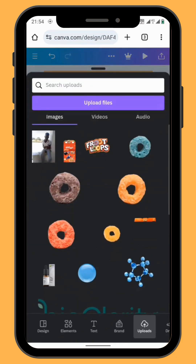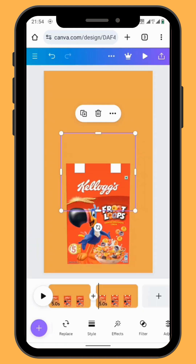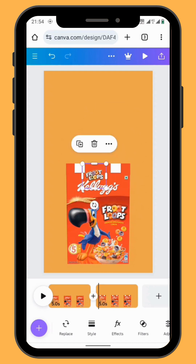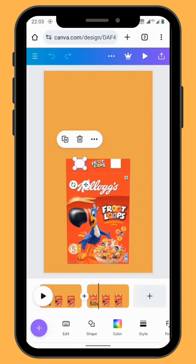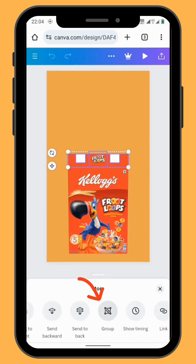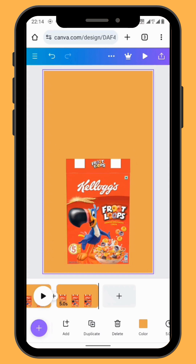Go to uploads and bring the logo of the Froot Loops onto your canvas — resize and reposition your logo. Now let's group the four elements together: tap on the three dots, go to select multiple in the toolbar, and then group them together. Duplicate your frame.